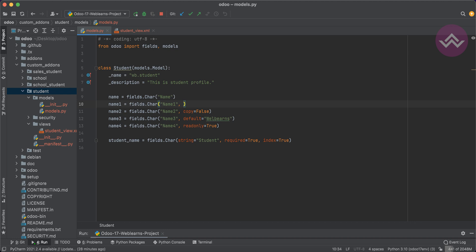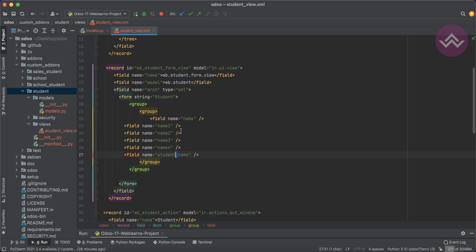There is also a useful attribute called unaccent — unaccent equal to True or False. If you are working with multiple languages and have specific keywords to extract, it helps Postgres search in a language-aware way. I will cover this in an upcoming session as it's an important topic in Odoo.